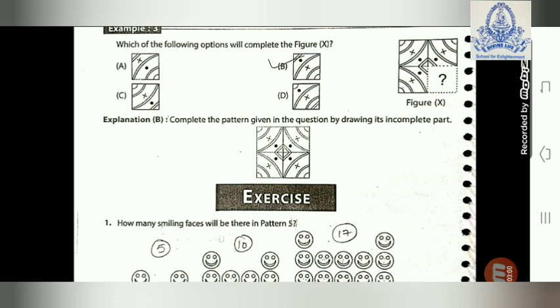Example 3: Which of the following options will complete the figure X? On the right side you see an X figure with a question mark — you have to complete the figure. You start with two curved lines, then one dot, then two half-circle lines, then a cross, then two circle lines, then one line. So option B is right.